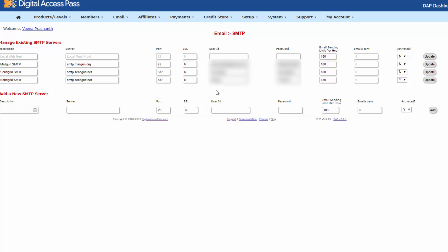And user ID password is actually your SendGrid login credentials. So whatever username and password you use to log into your SendGrid account, that's what you need to enter here. So enter your username and password and email sending limit.